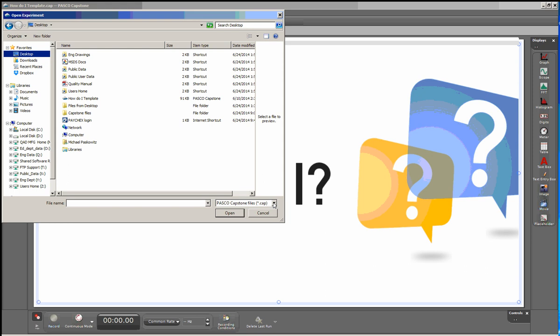To make the Data Studio files visible, I'm going to select the down arrow here, and go down and select Data Studio 1.9 files.